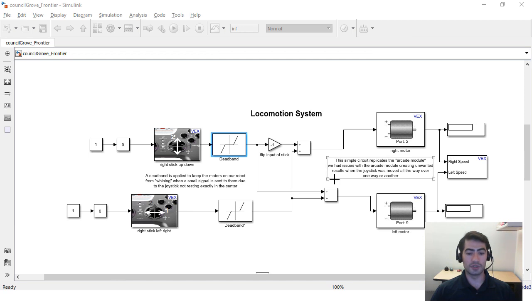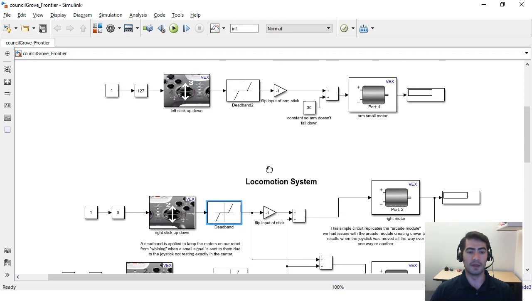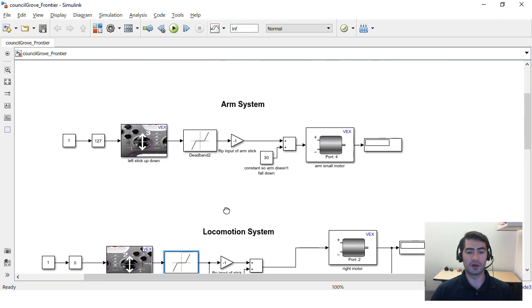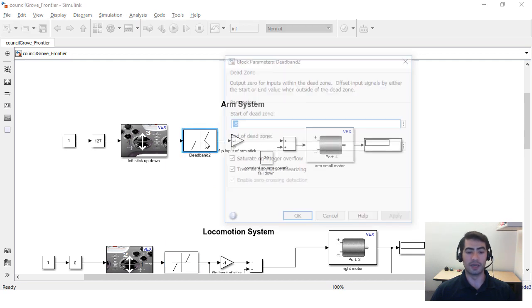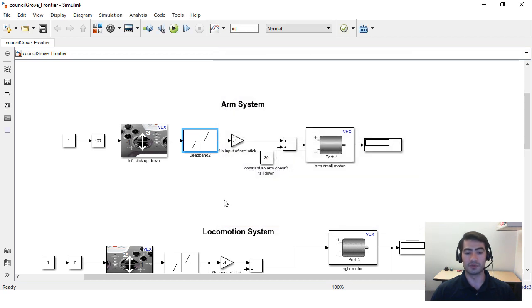You can also use this block for other things other than driving. They are really useful in anything that's gonna be controlled by a joystick. In this particular model they also used it in the arm system to lift and lower the arm and they included a deadband in this case that's also negative 5 to 5 and this will just make it a little bit easier for the driver to control the arm.